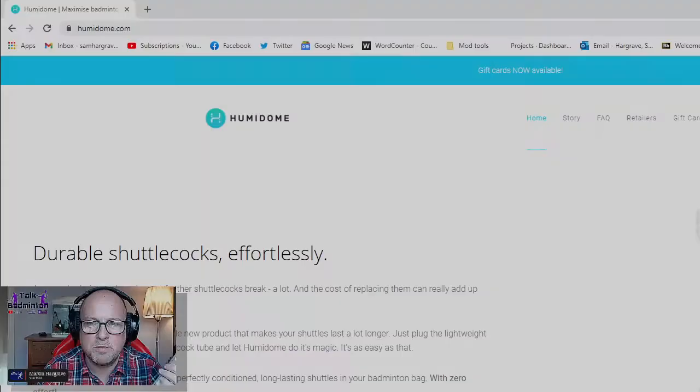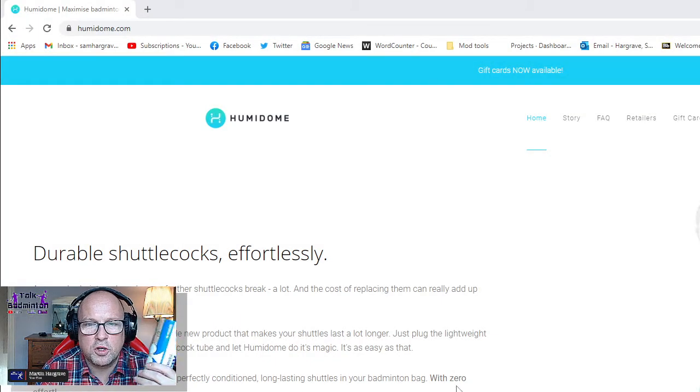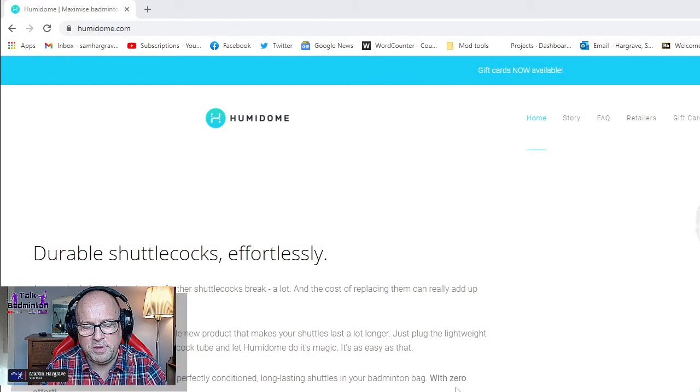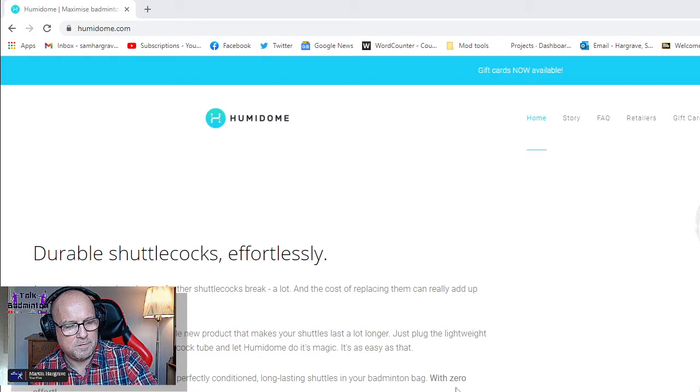It adds moisture through the tube. I think you're meant to put it on technically about eight hours before you play. It's actually available from the website humidome.com. It's been out for a few years actually.